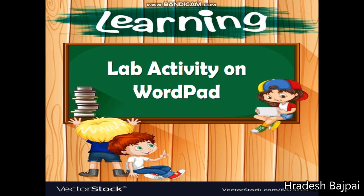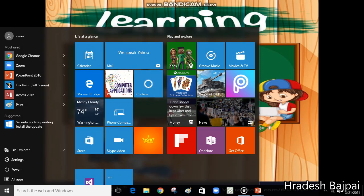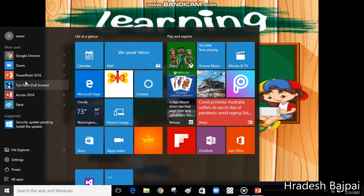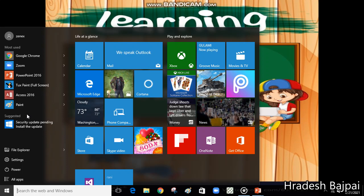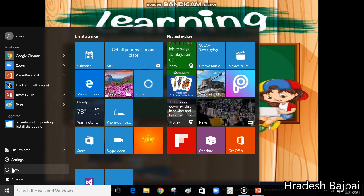For working with WordPad, let's learn the steps to open it. First of all, click on the Start button. As you click on the Start button, all these options will appear — these are all the programs saved in your system. For typing, we have the software WordPad.